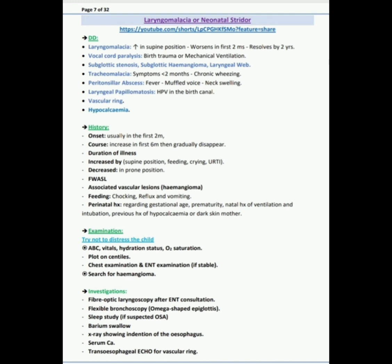Also DD tracheomalacia: symptoms start less than two months and it is chronic wheezing. Next DD is peritonsillar abscess associated with fever, muscle, and muffled voice and neck swelling. Then laryngeal papillomatosis, that is human papilloma virus in the birth canal.